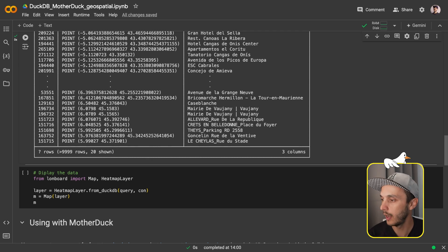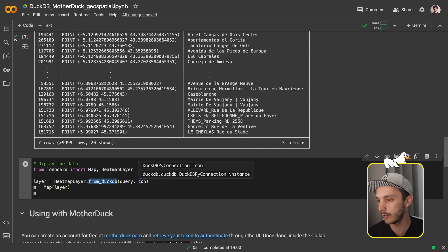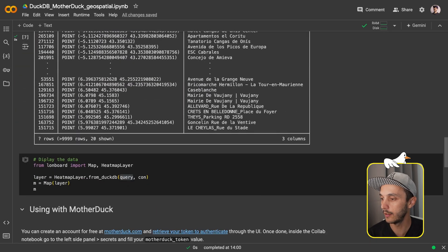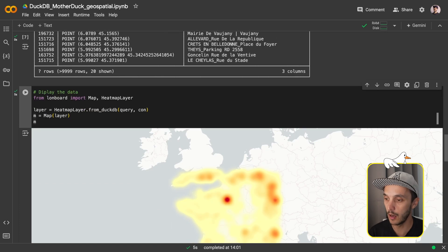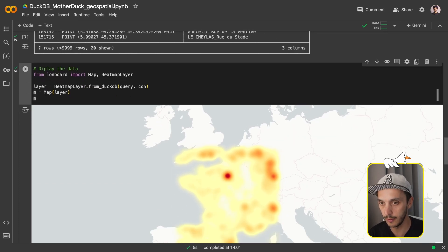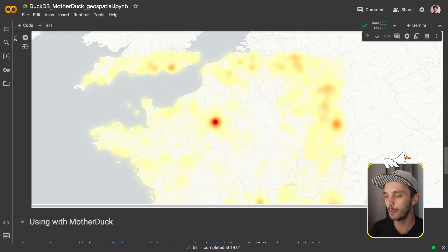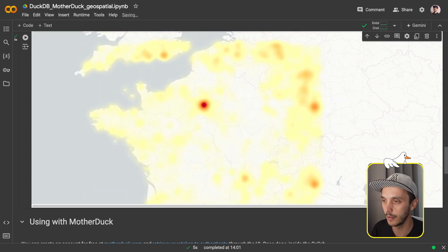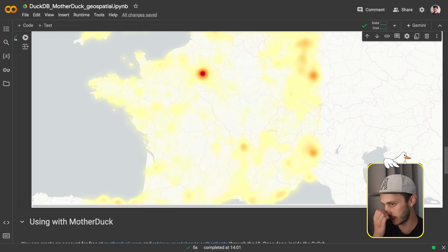Now we only need to display this. With Loneboard, you grab the heat map layer object, use the from_duckdb method, and pass the query containing the data along with the DuckDB connection. This is how you associate the map and display it. In about five seconds, France appears — I have my map of France displayed and I can zoom in. There's actually a bit more than France covered, because the bounding box was set to ensure it covers France entirely, but that doesn't matter. What is fun is that you can see in the middle of France there is kind of a dead spot — not that many electric charging spots there.